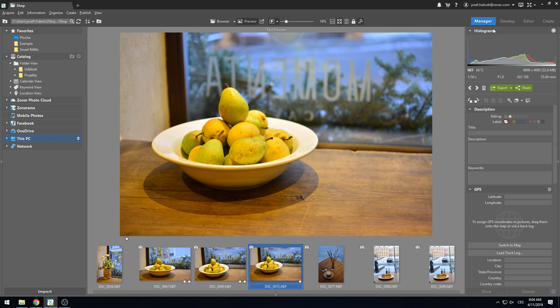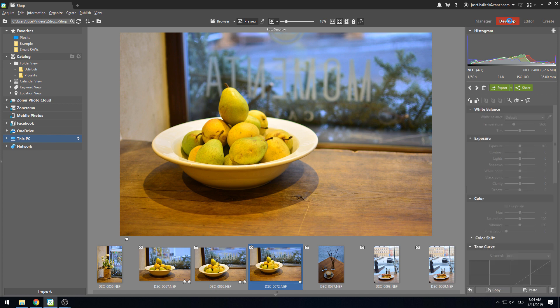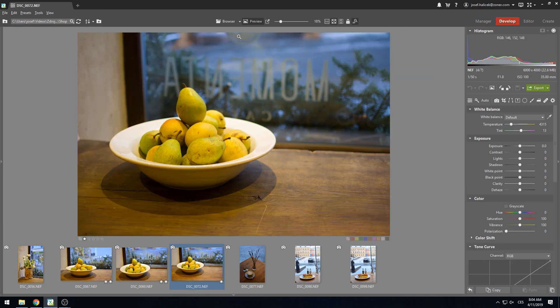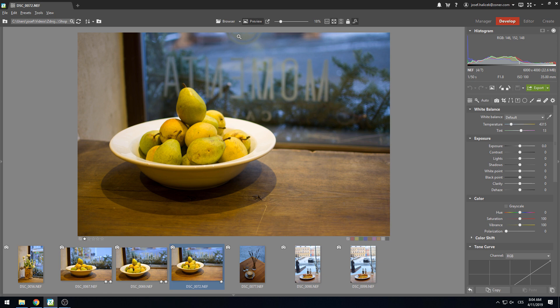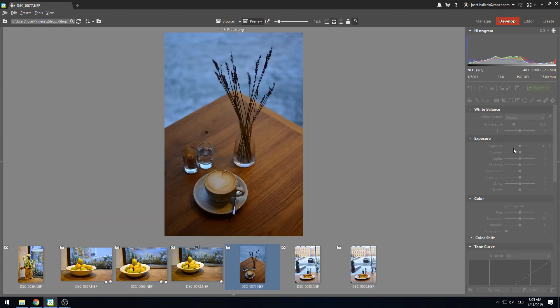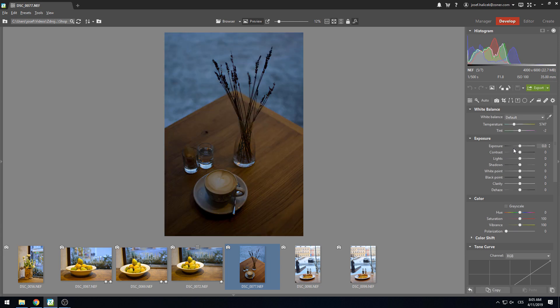The moment we open an unedited RAW file in the Develop module, Zoner begins to process the file, and this takes a while. We can't do anything with the photo while this is taking place, and up to this point, we still haven't utilized our new feature, Smart RAWs. Let's make an adjustment and move to another RAW file. Again, we're left waiting, and this is going to really slow us down after some time.